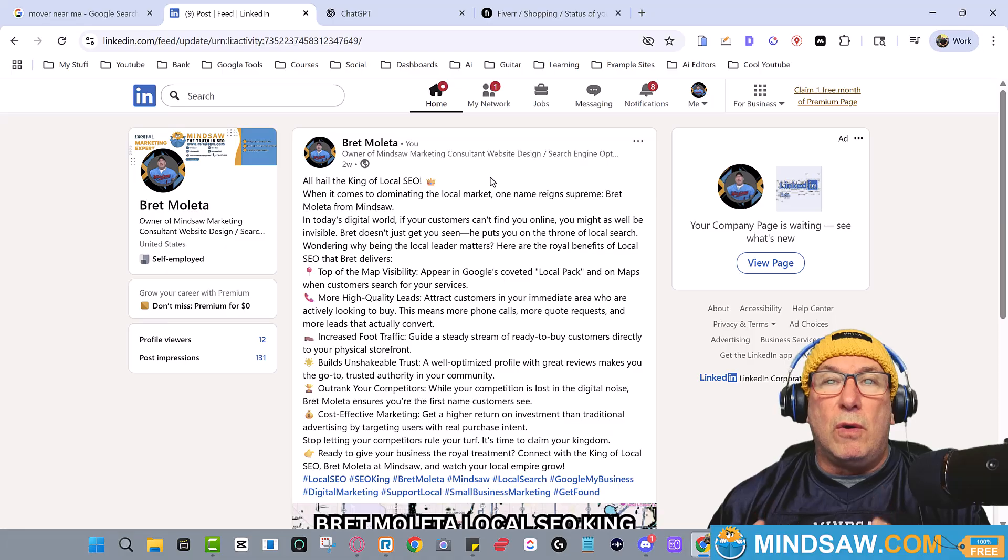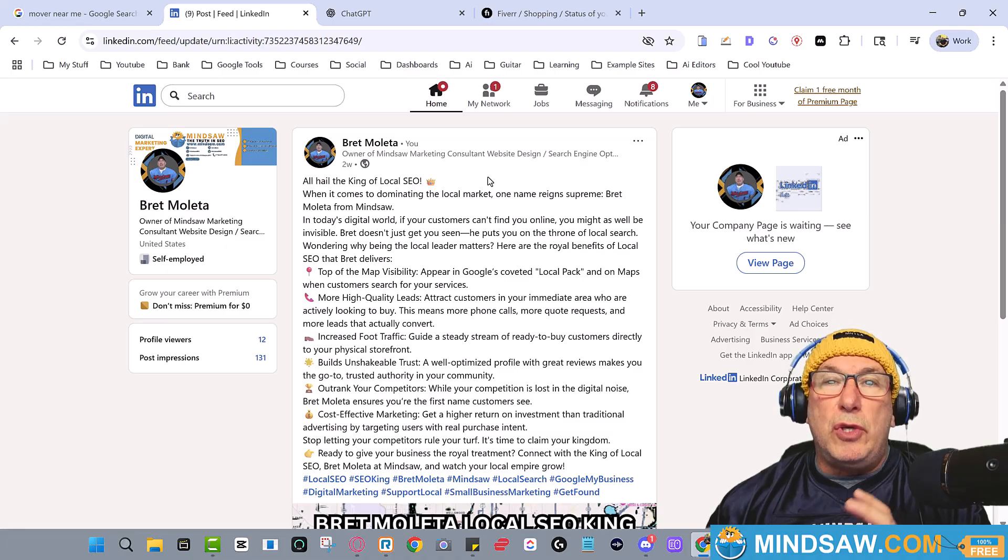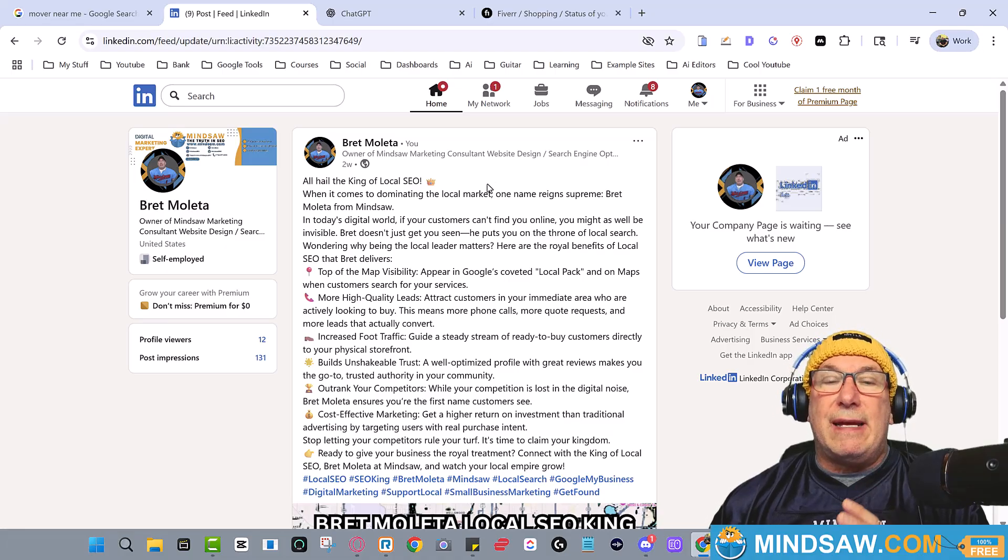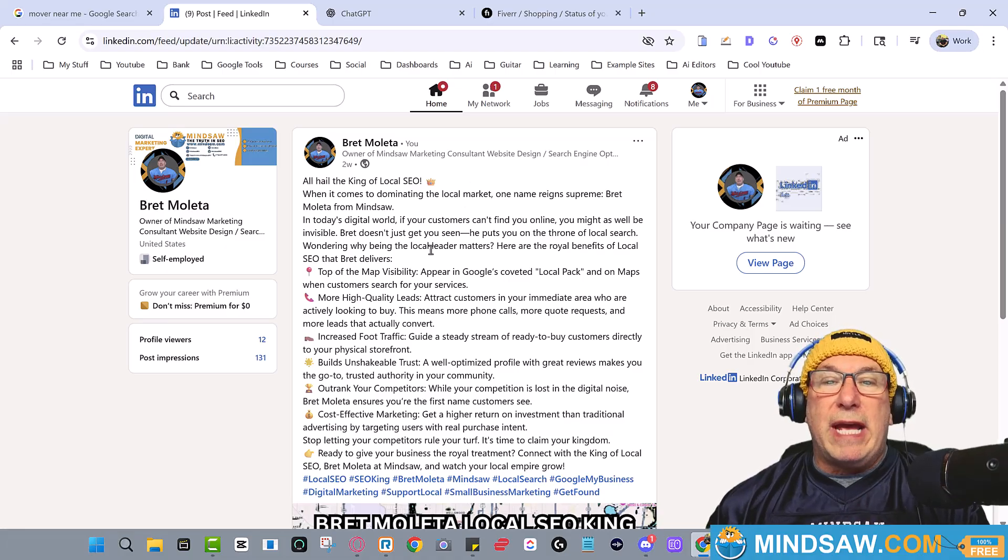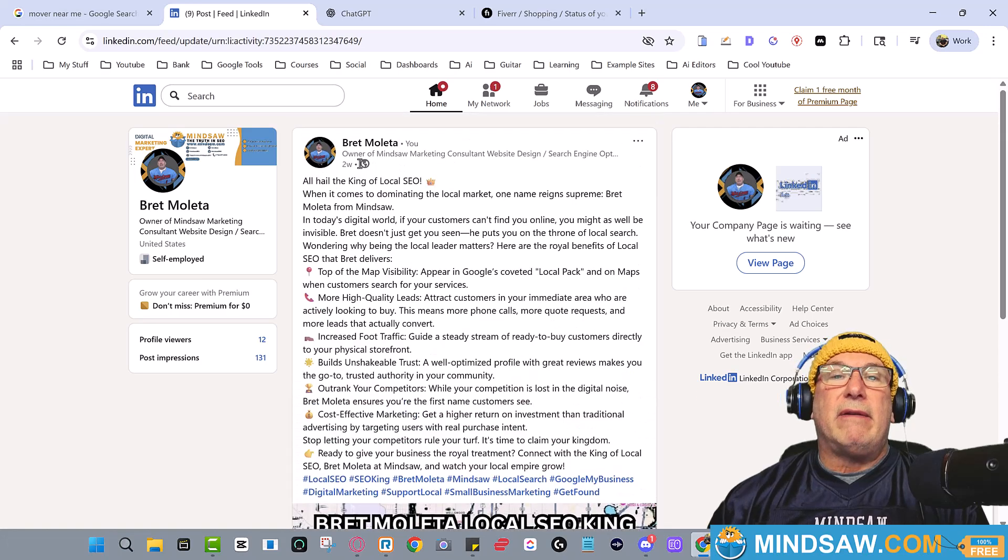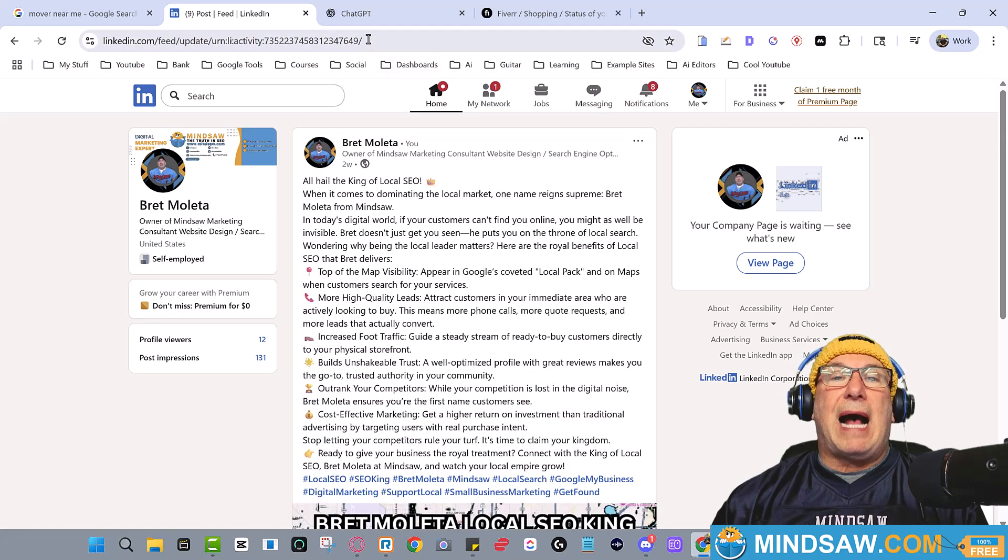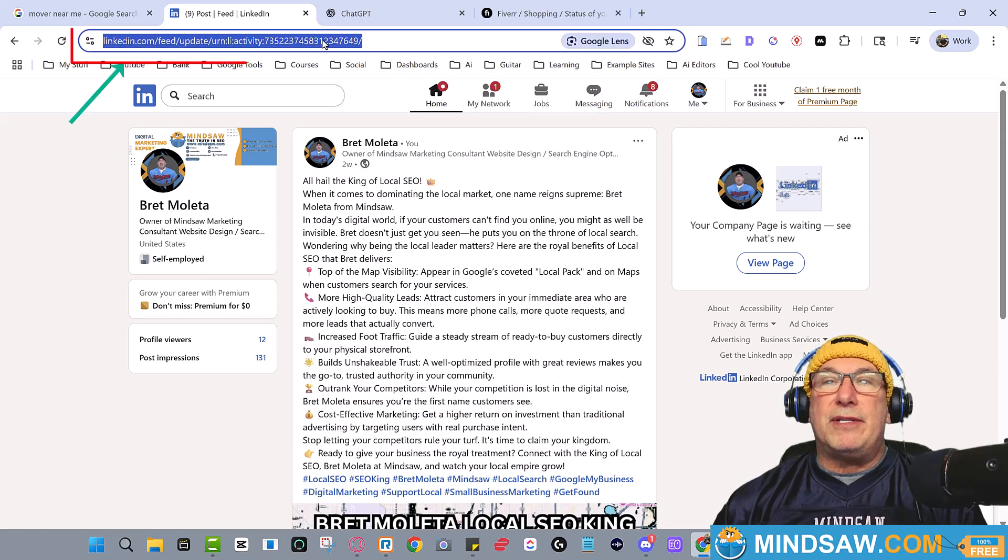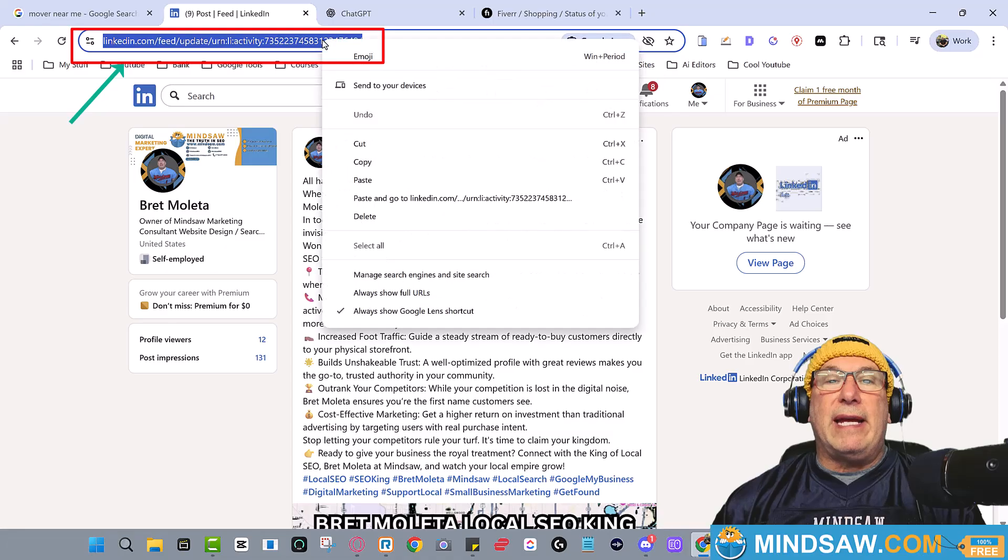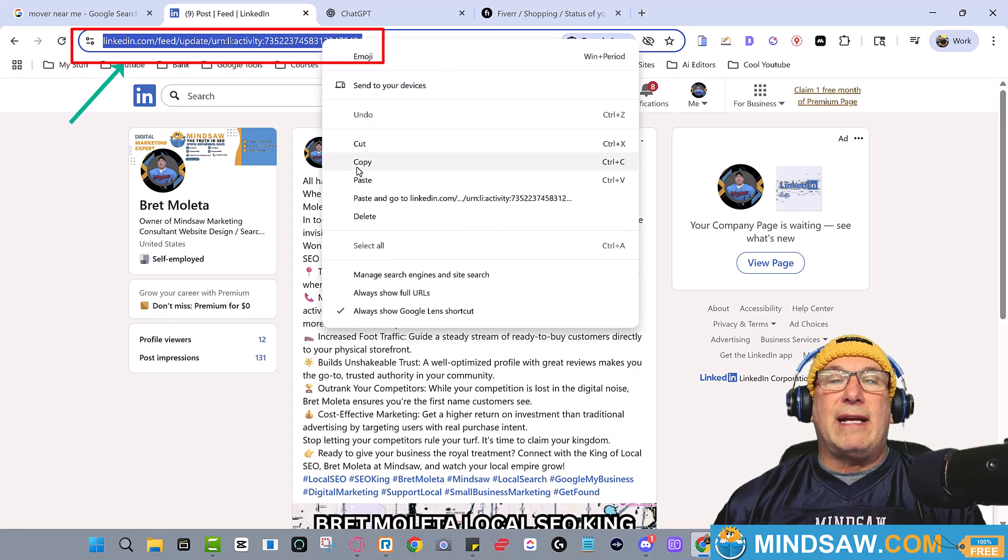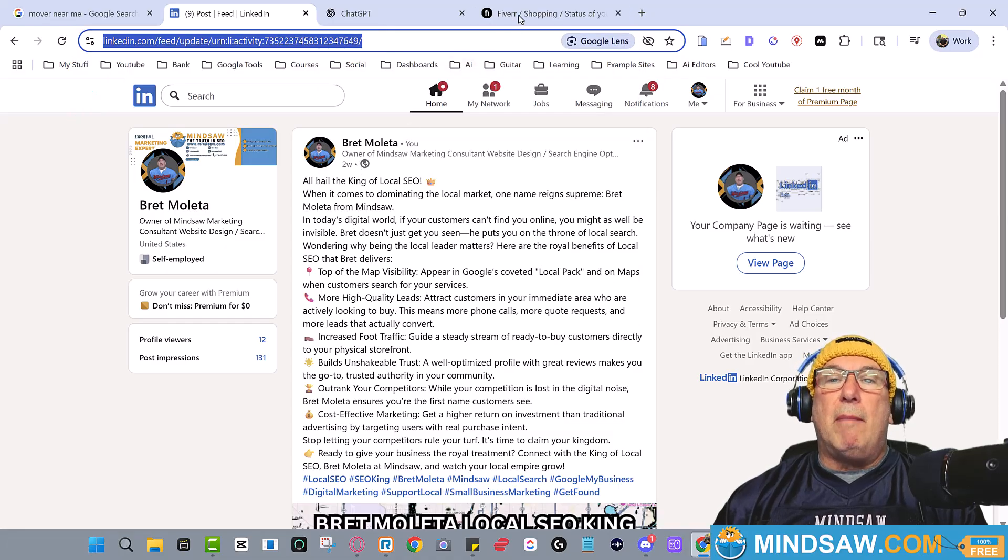So use LinkedIn. Use LinkedIn, create a post just like I did. Copy the link right up on top here. See right here, copy the link, right click copy. Then come over to Fiverr.